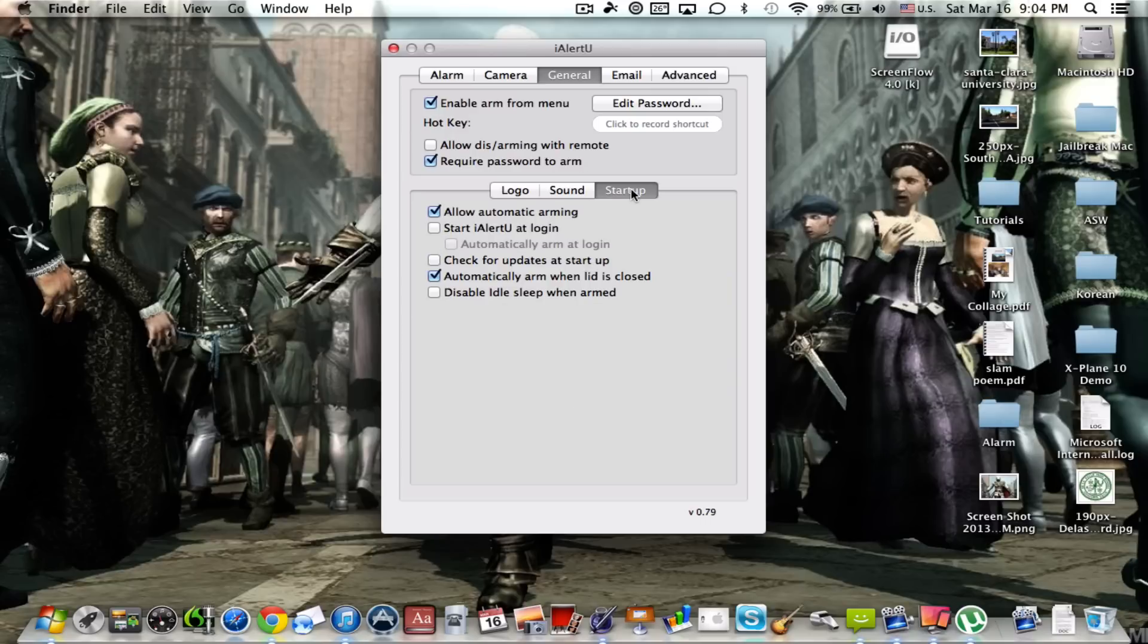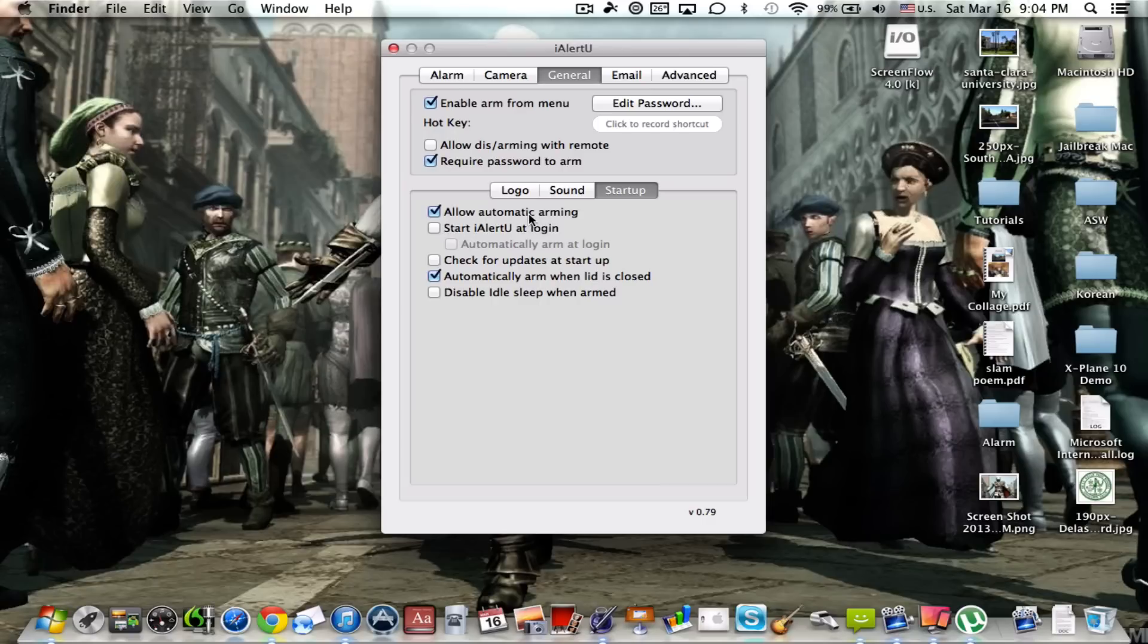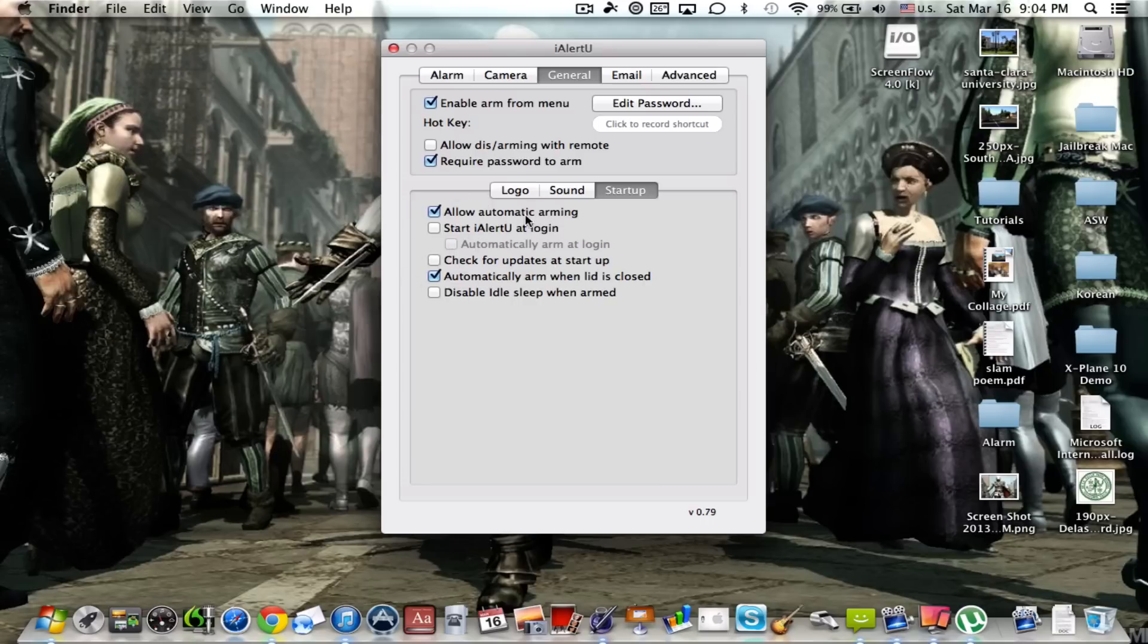Just go ahead and make these default, but you can play around with the rest of the sounds. Now, as for startup, as you can see, mine is allow automatic arming, so that means any time a computer is shut off and it is turned back on, if it really did get stolen, it would be automatically armed. You can choose on these settings right here. This is start iAlertU at login. I don't want that, but you can check if you want.